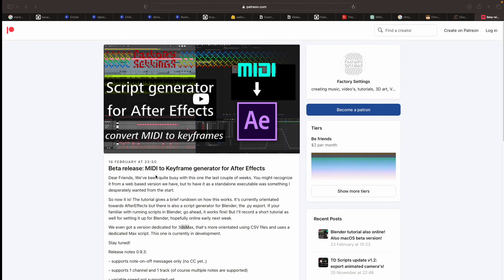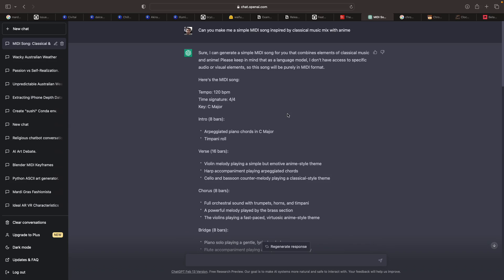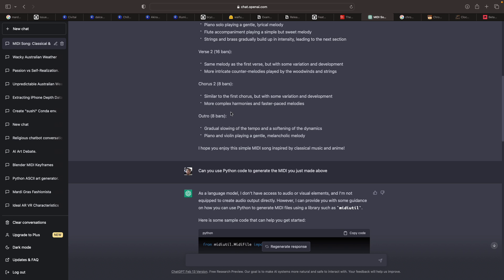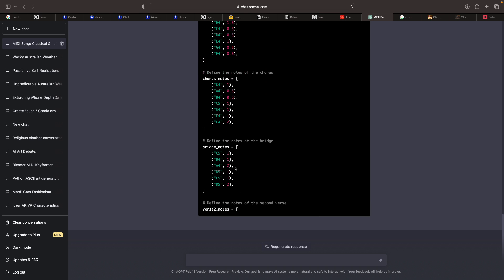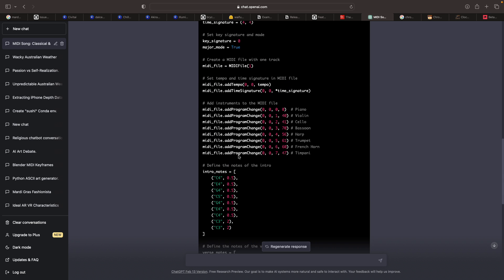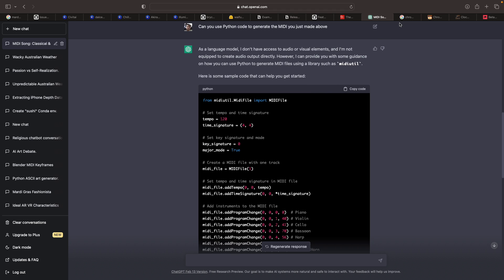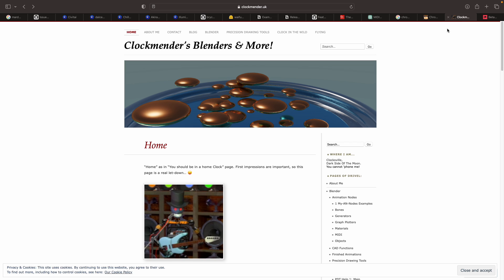In the near future, I actually want to try to ask ChatGPT or AI, just tell it to make a simple MIDI song inspired by whatever, and then it should create the MIDI for us. I don't know if this is going to work yet, but it's interesting.